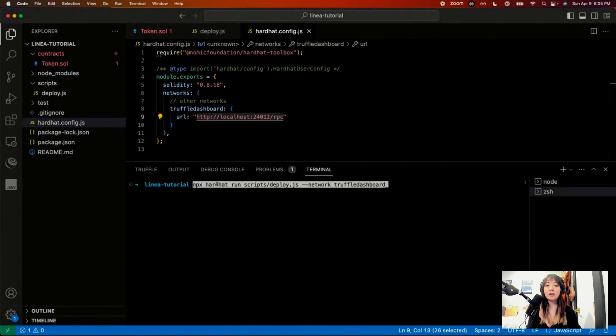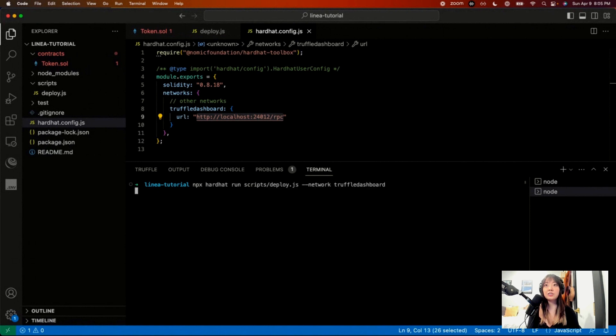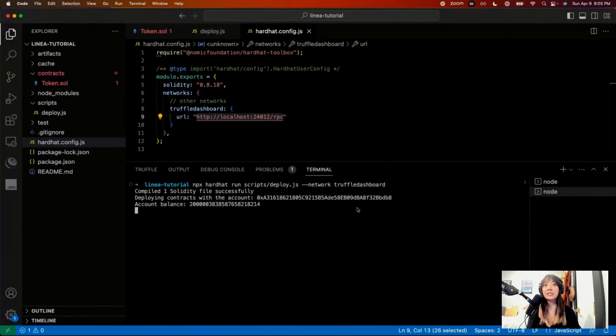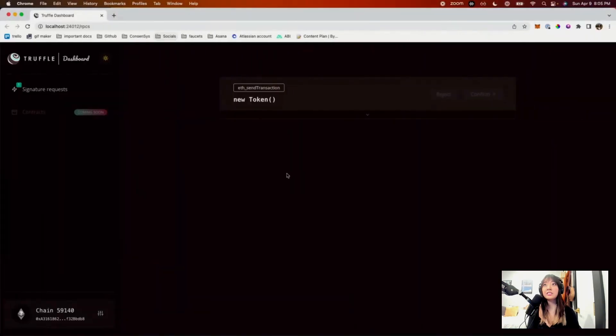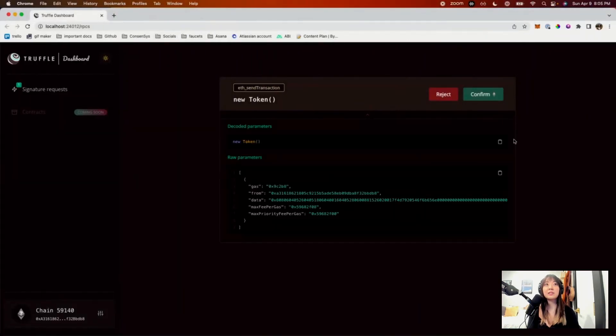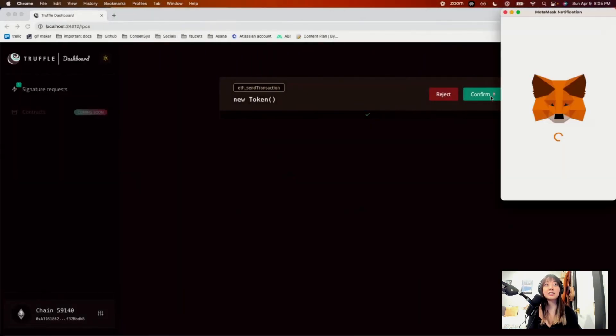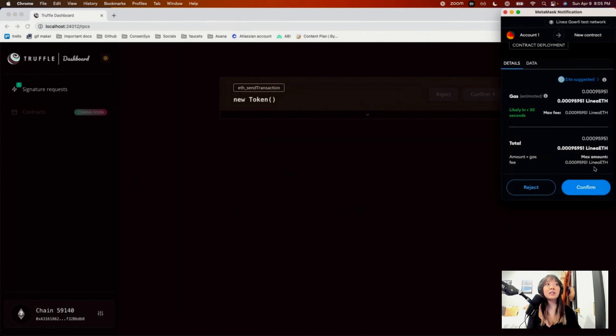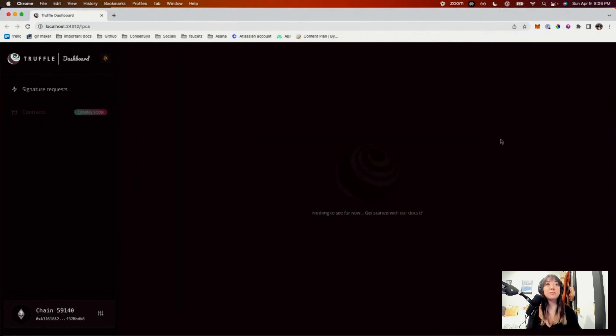And then we can run this command. So that's going to be Hardhat, run this script, and then specify the network Truffle Dashboard. So if I hit enter, now it'll compile it. It should go here, as you can see in the dashboard, we're deploying the token contract. Hit confirm. I'm on the Linea test network. Hit confirm.